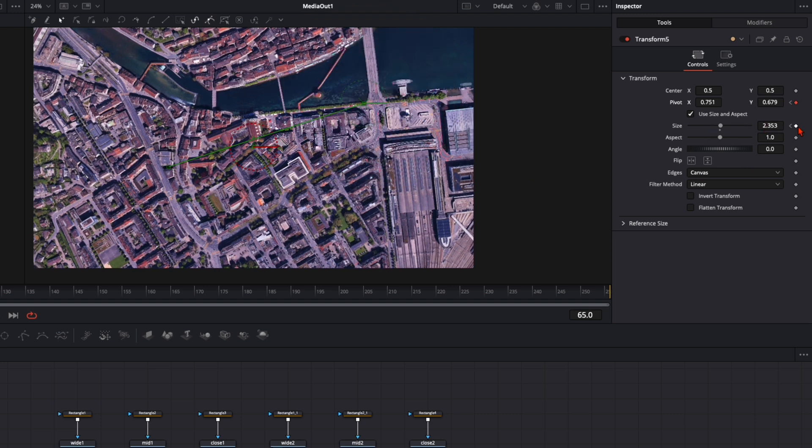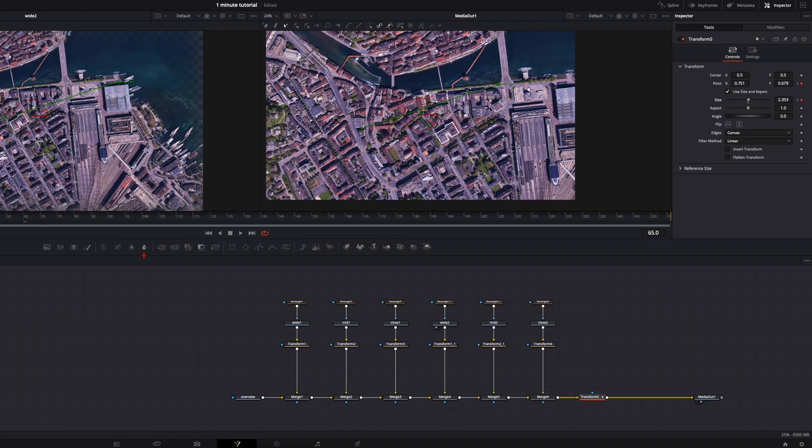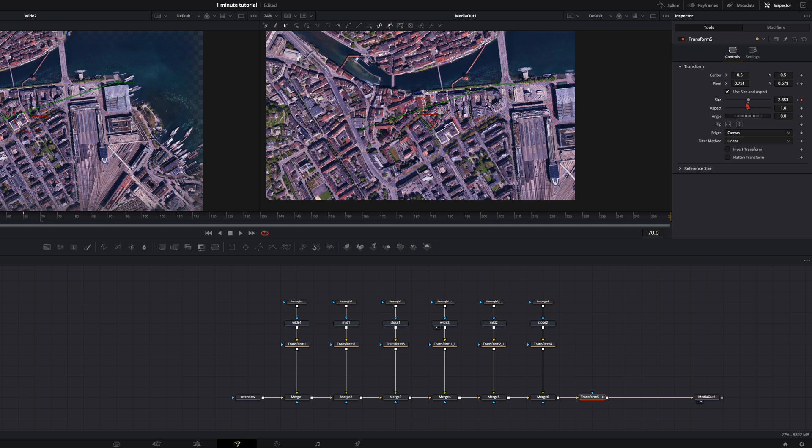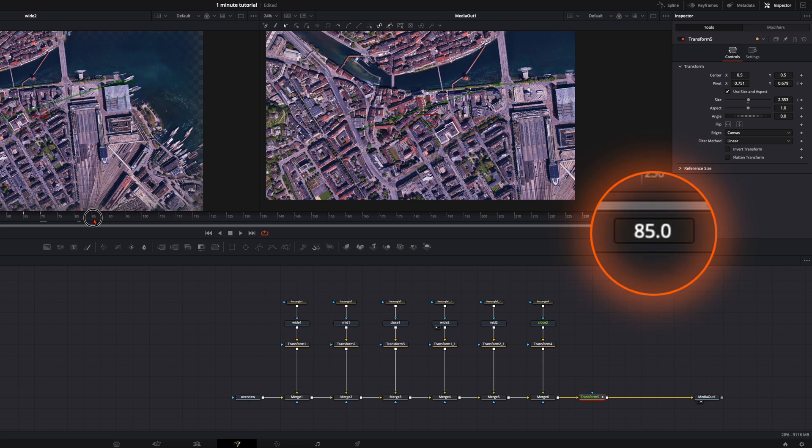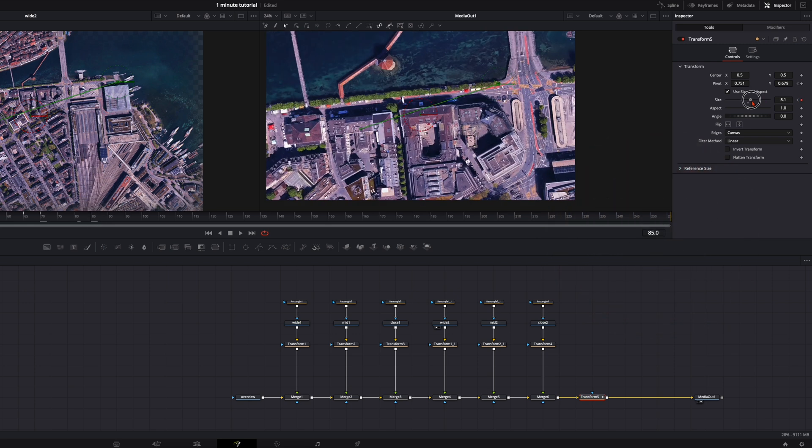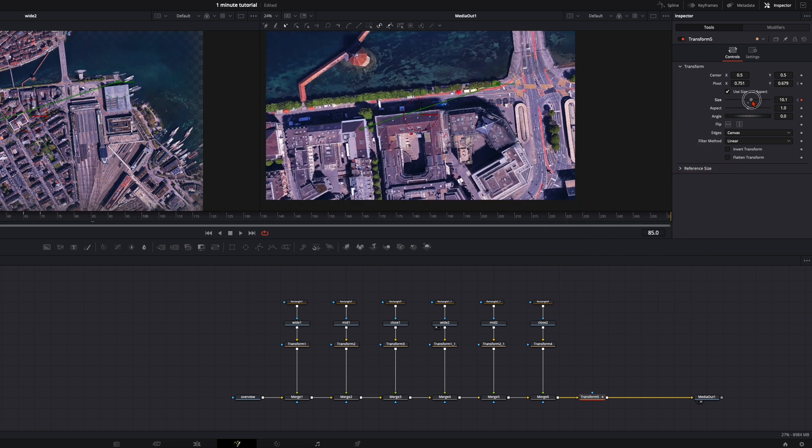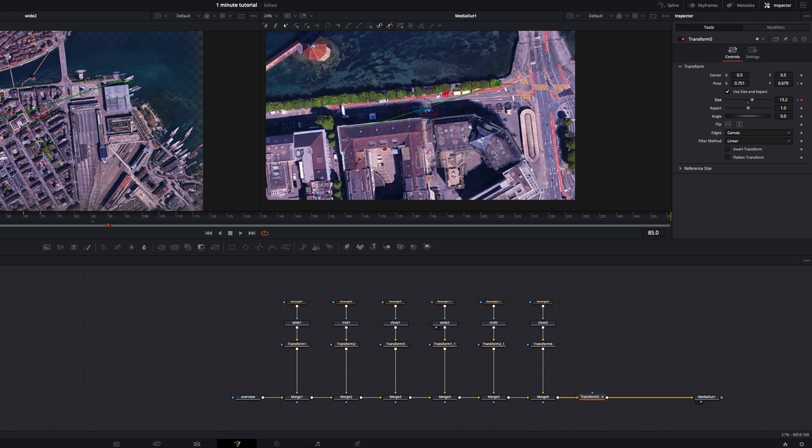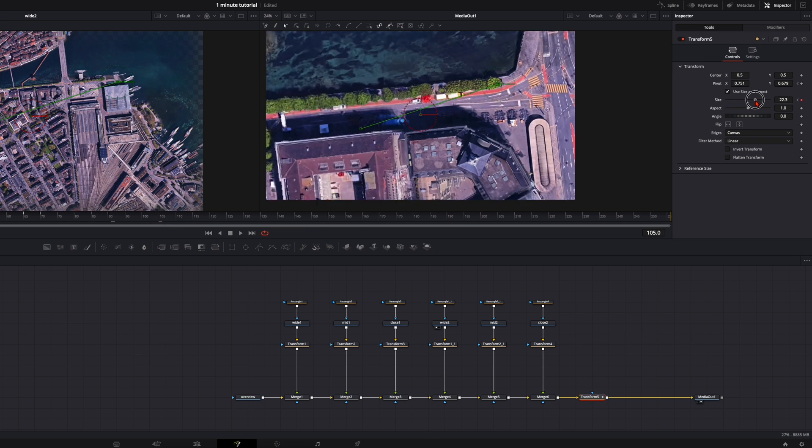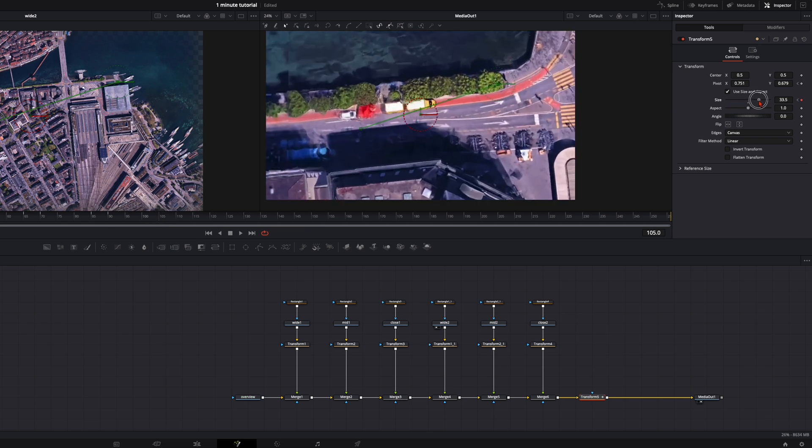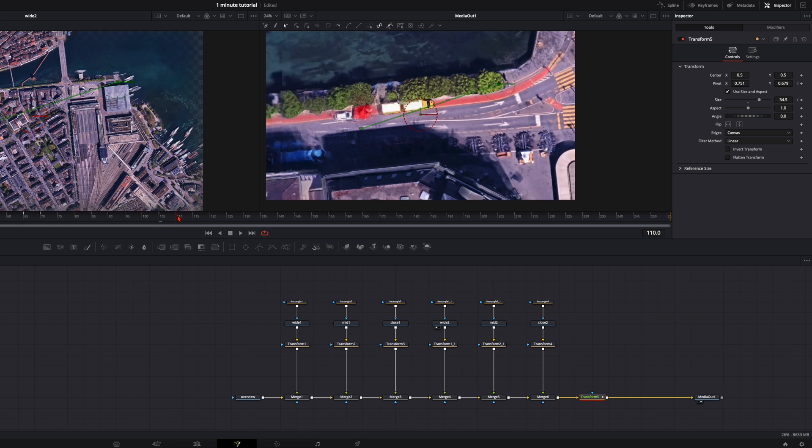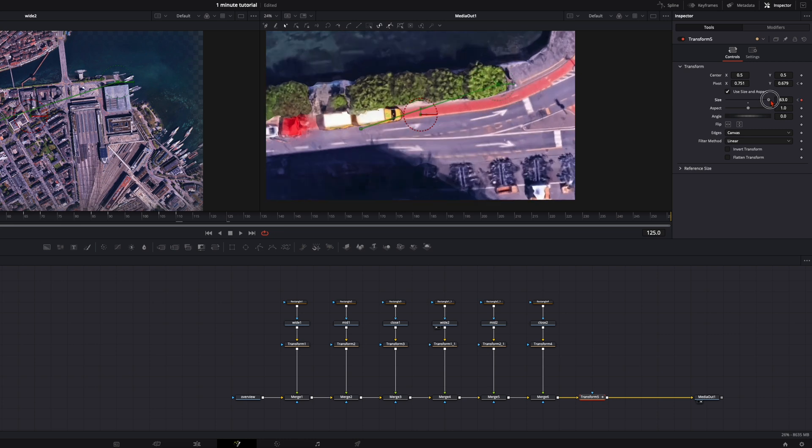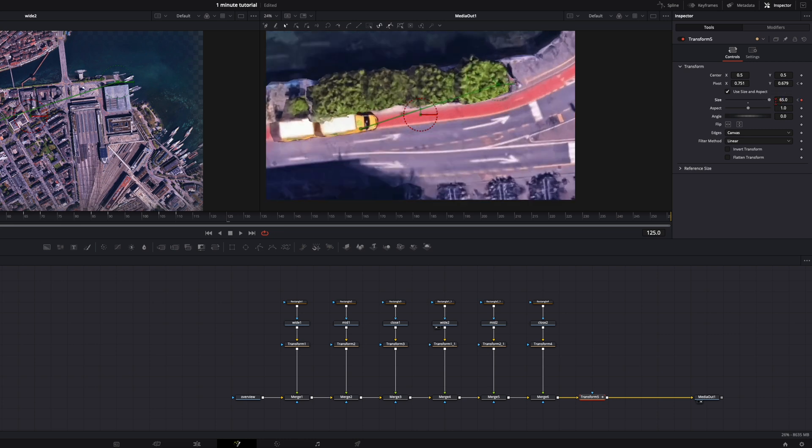Set here on size also a keyframe. And then we stay here once again for 5 frames. Once again a keyframe just on size. You can forget the pivot point now. 15 frames further. Then here we zoom in. Maybe to around 12. 5 frames. We stay still. Then 15 frames later. We zoom further in. We stay for 5 frames. Keyframe. 15 frames later. We zoom all the way in.